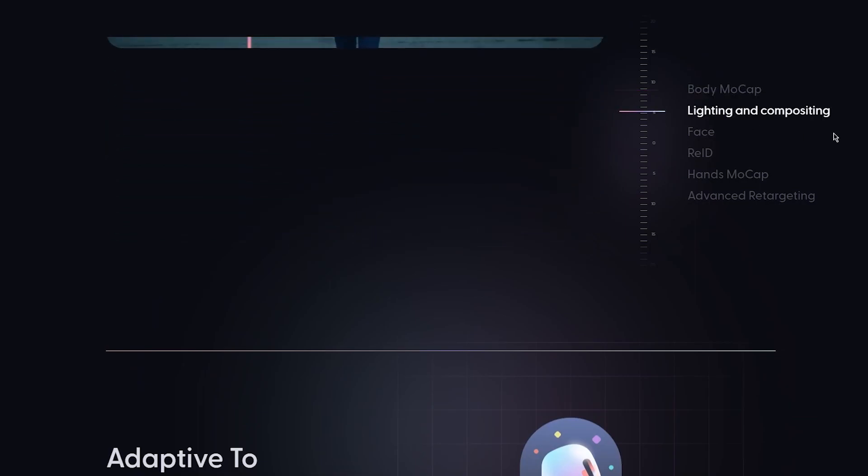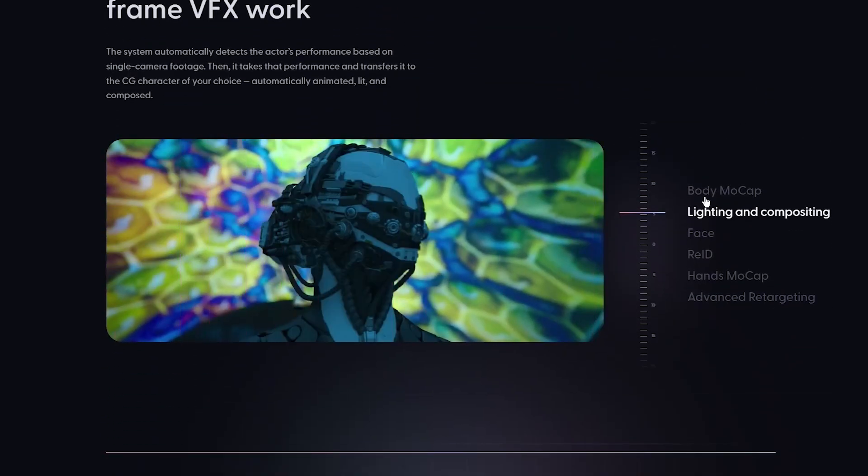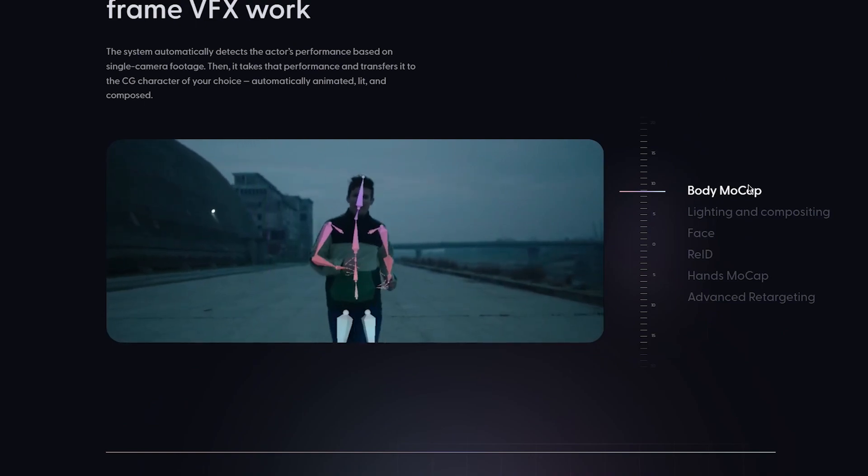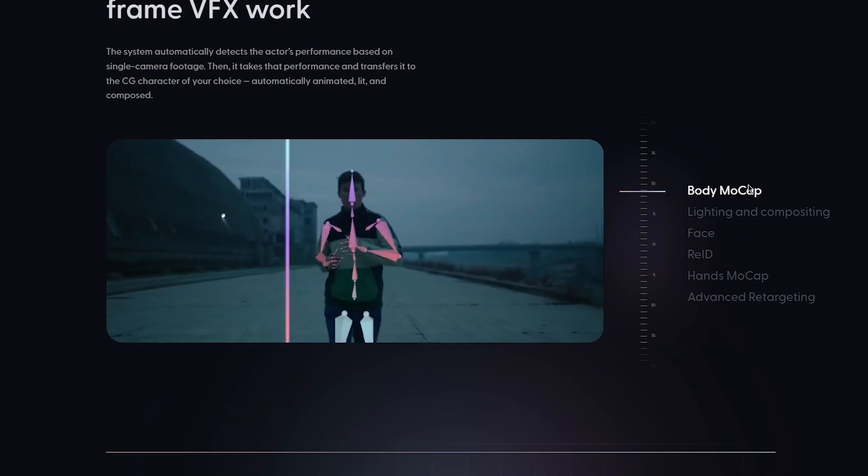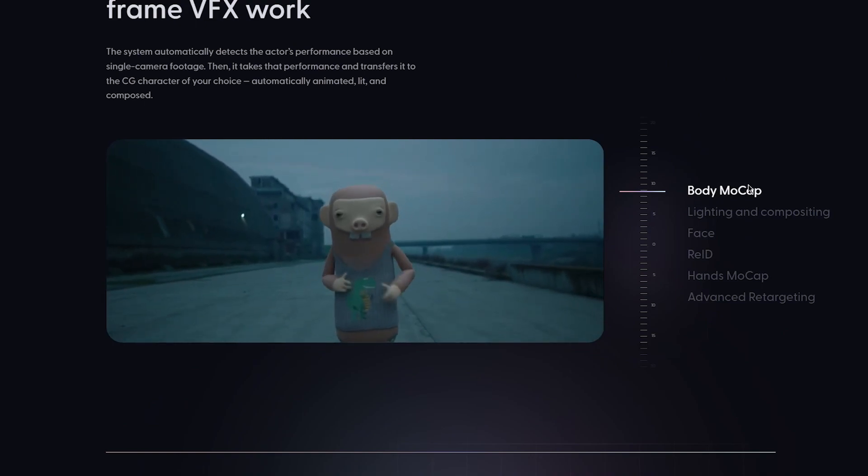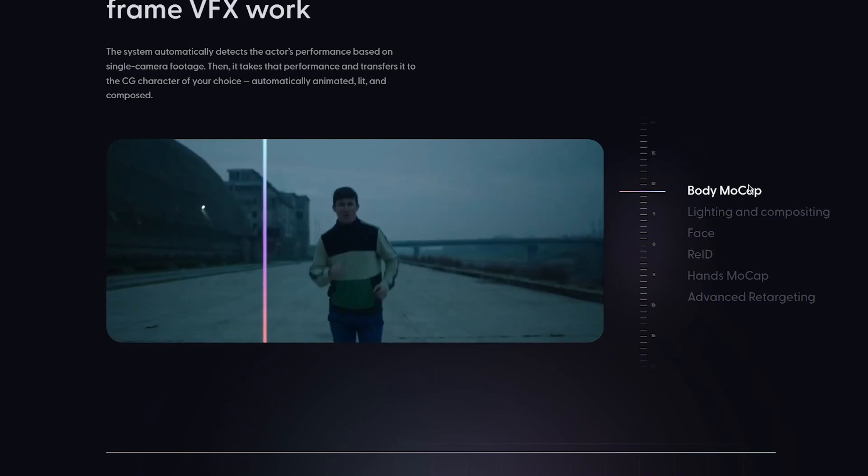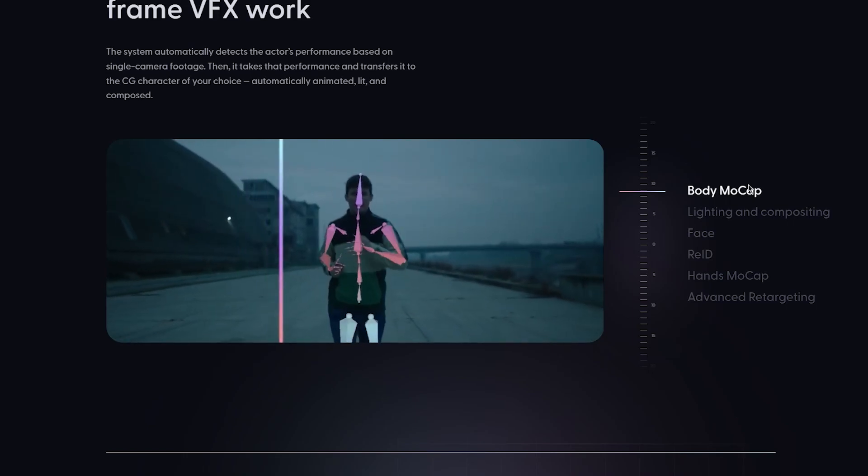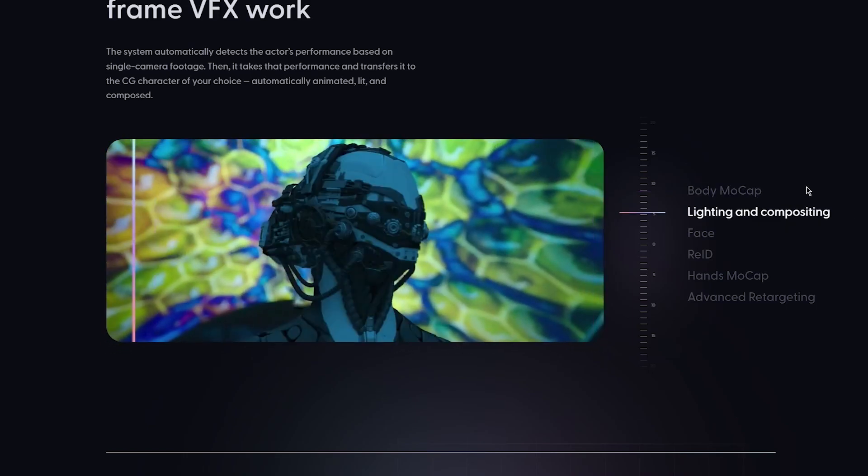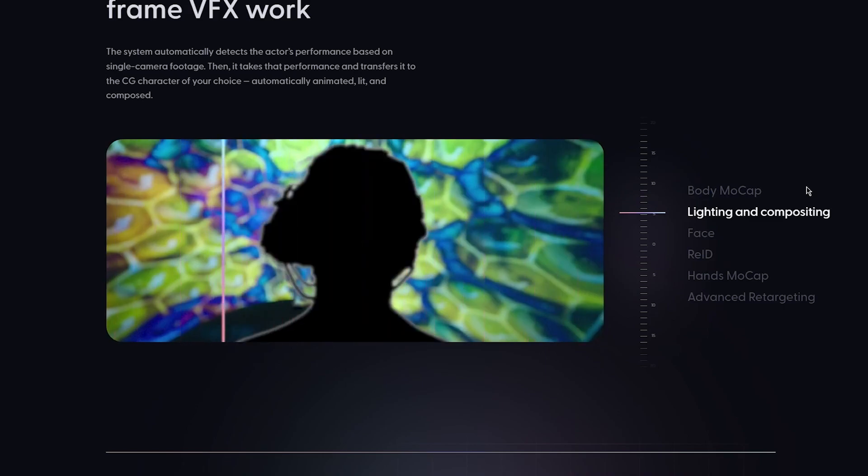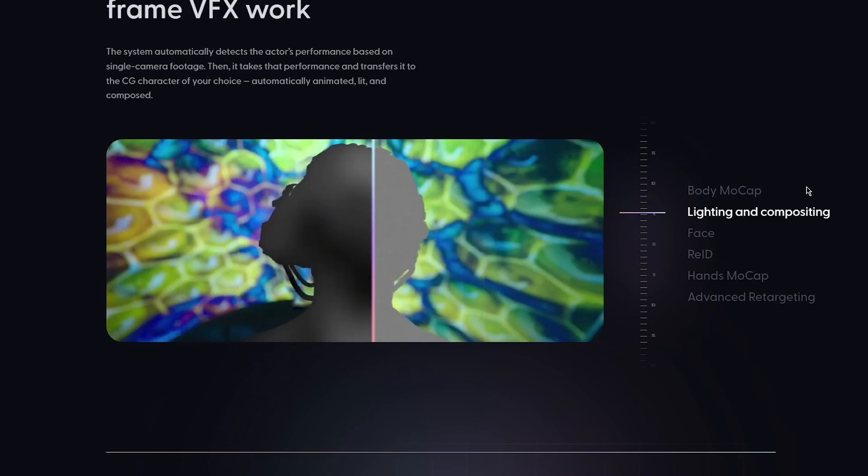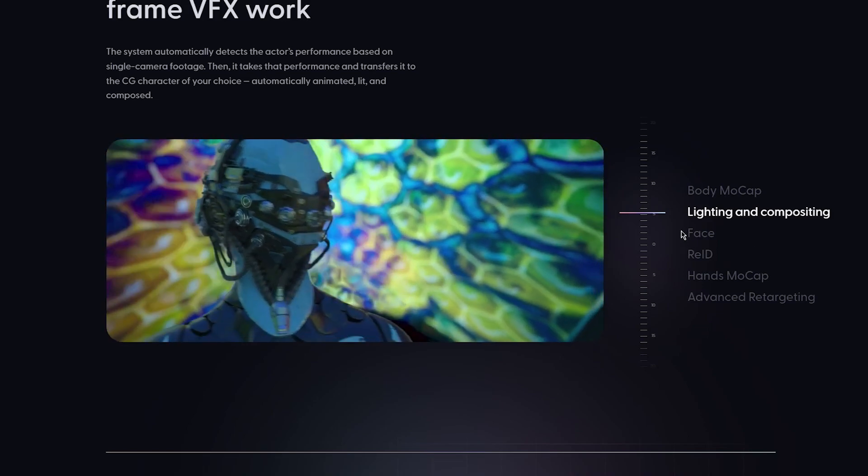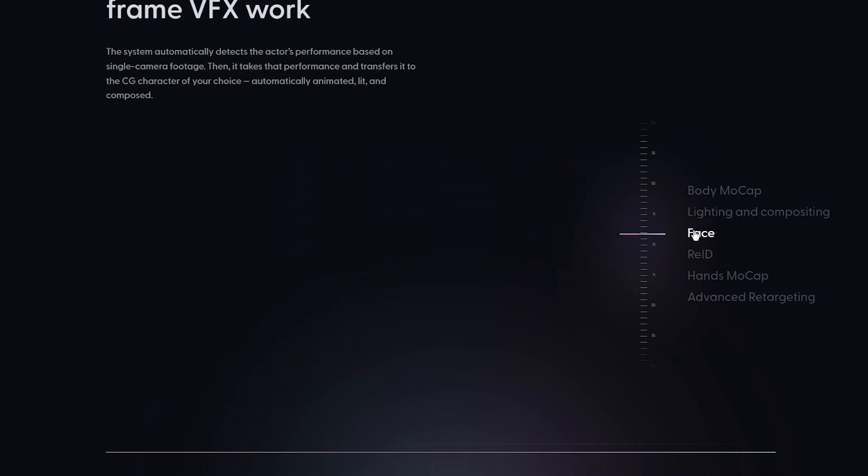Body mocap is your body motion, your body sensing and stuff. That's obviously a pretty important thing. Then you have lighting and compositing. That changes as you can see, it darkens it up, maybe lights it up. You get the whole point, makes it look much better with better color grading.